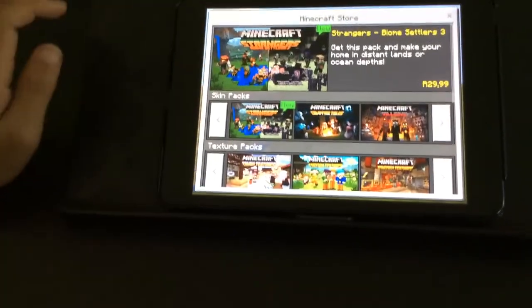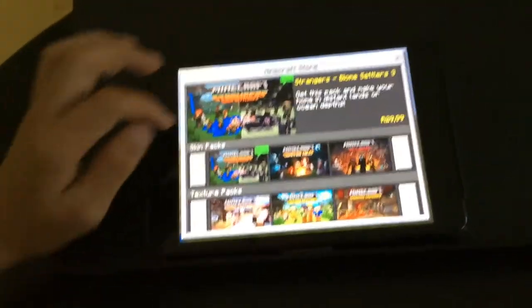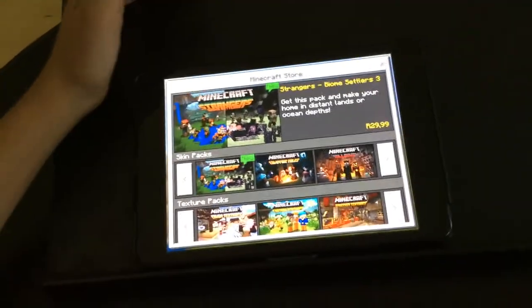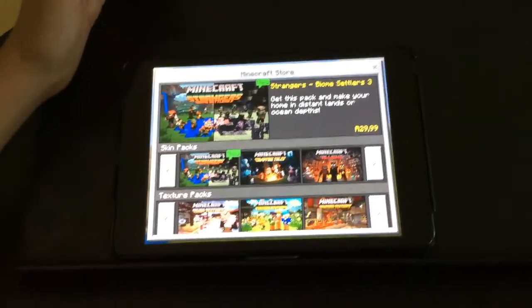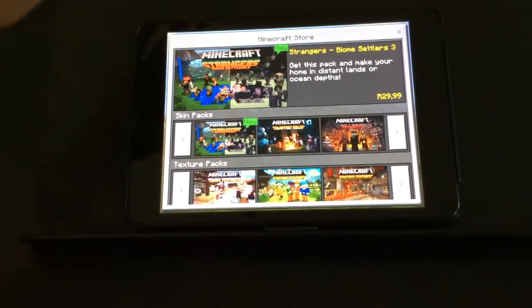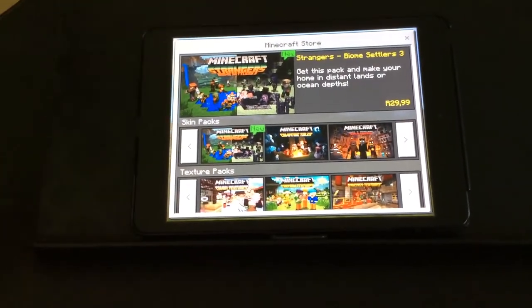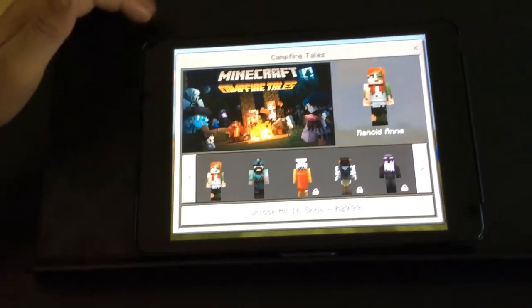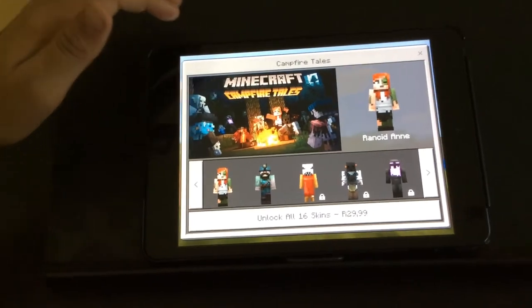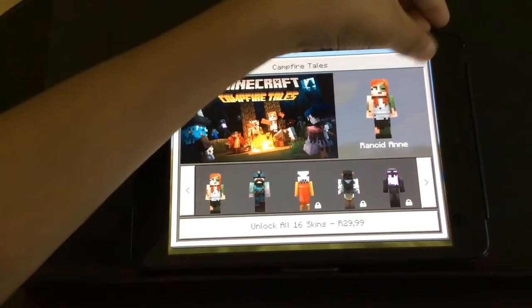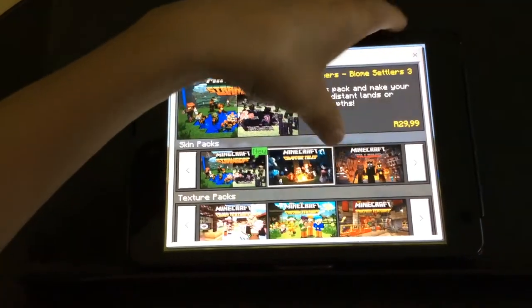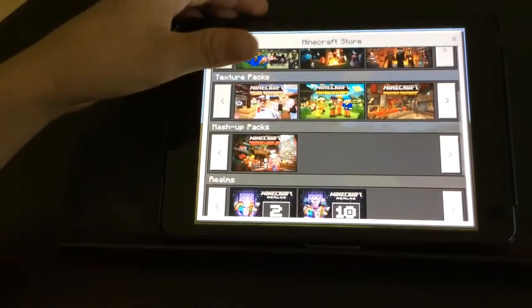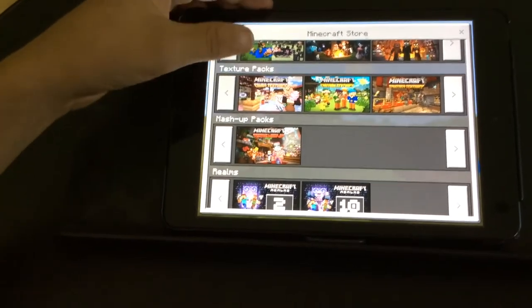So there's this one, it's new. Get the pack and make your home Distant Lands, or Ocean Depths, or Campfire Tales. Yeah, so I guess those are all skins, very creepy skins, and Candy Texture.